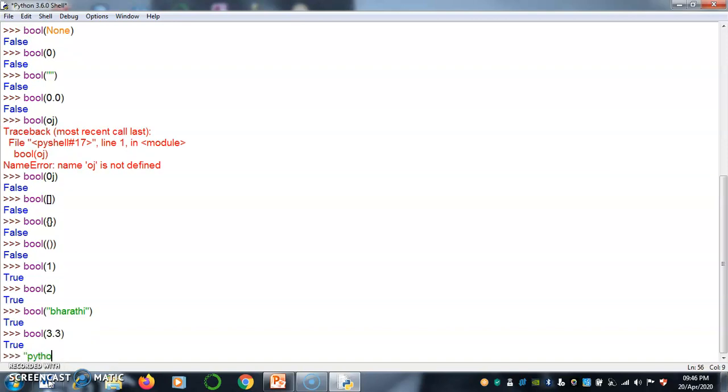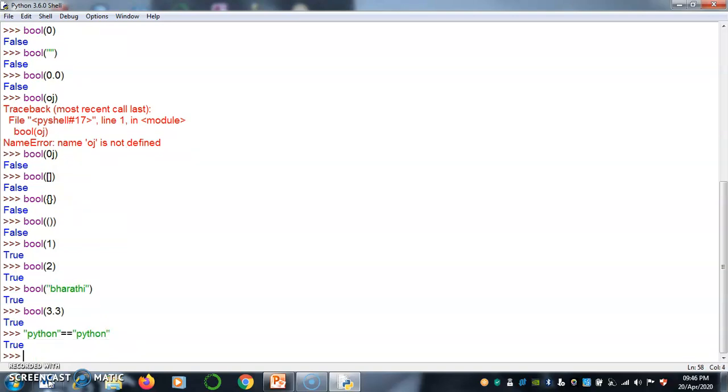If you want to check python is equals to, double equals to. Comparison we are using double equals to. Python is equals to python it returns true.